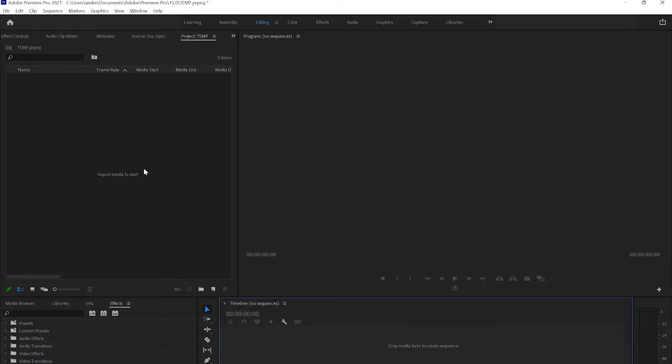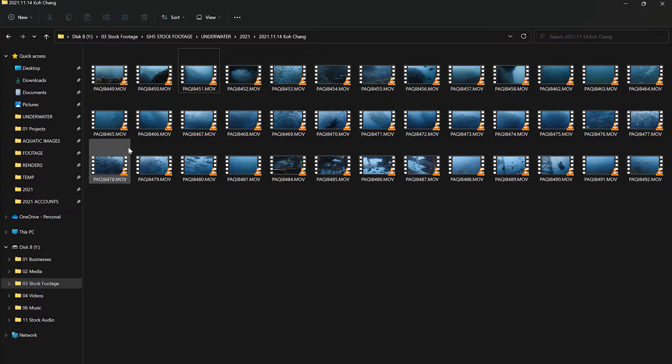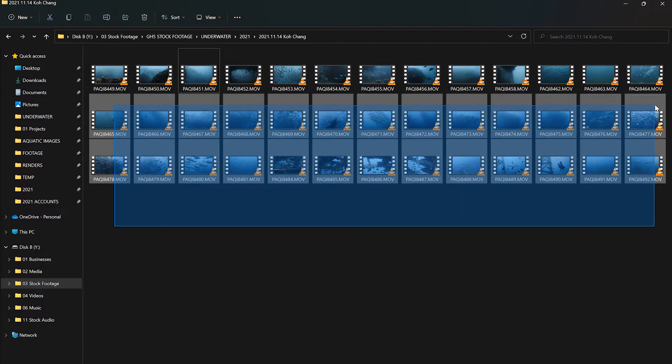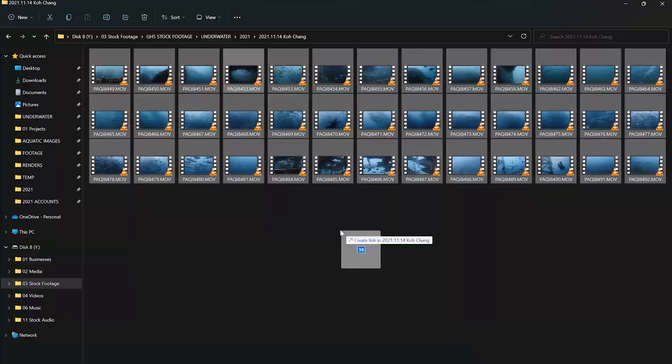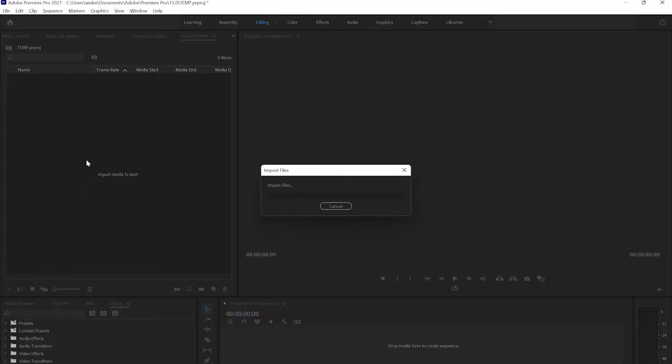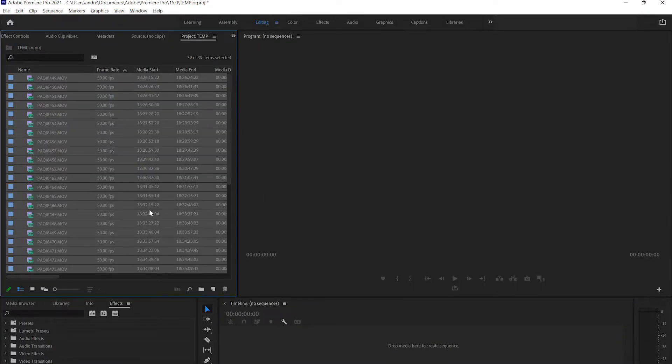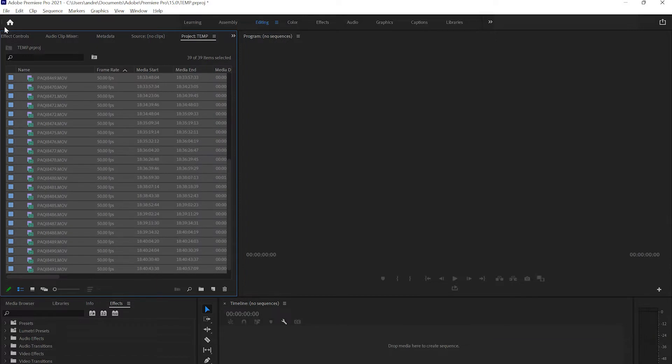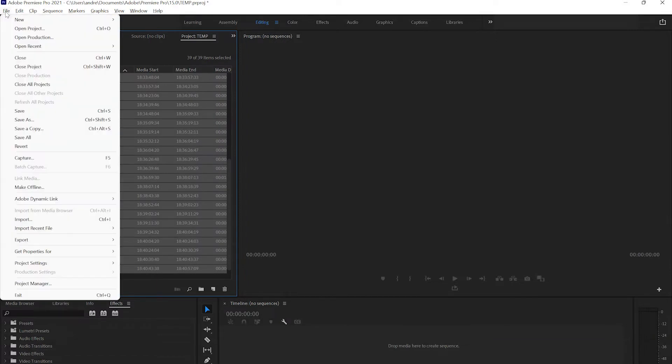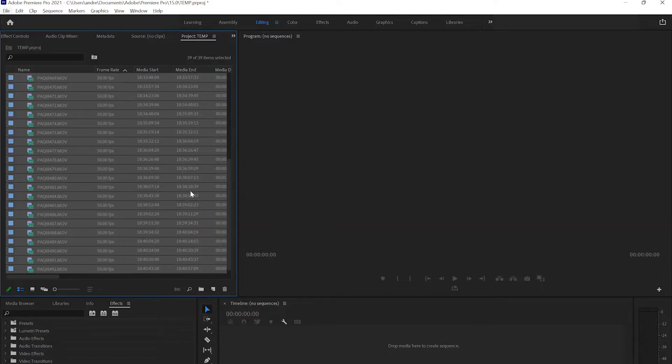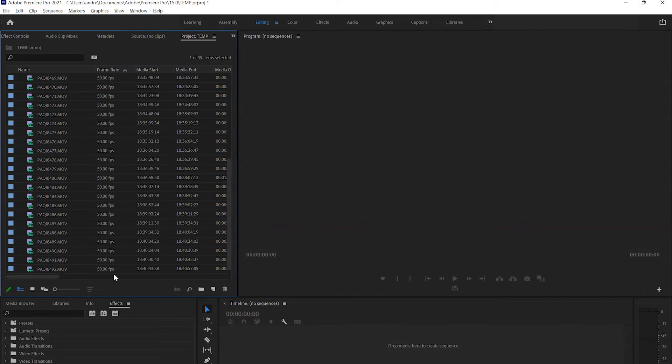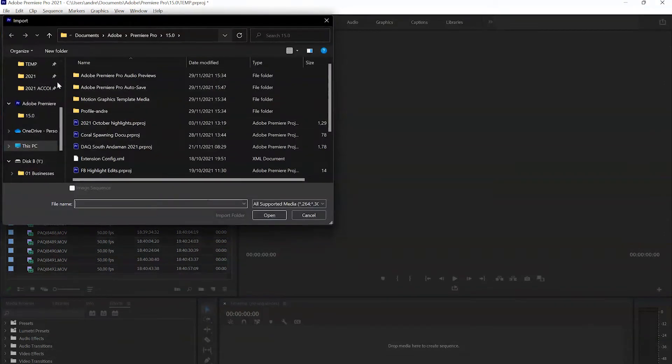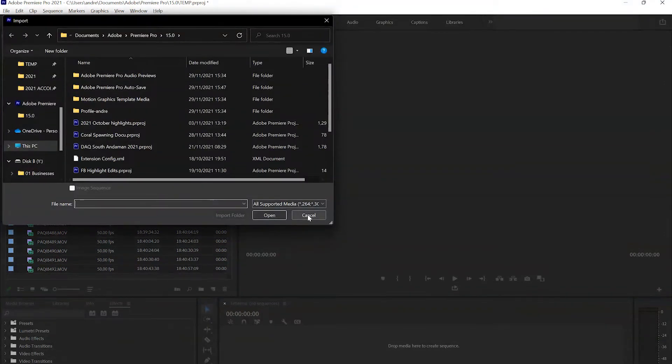Once you've sorted through your footage, you can import it into your editing software. Here we got Premiere Pro. This is usually quite straightforward. Either drag and drop or head into the import button. If you drag and drop, you can select everything and just drop it in, and it'll import the files. Alternatively, you can go into File and Import, or there's also a shortcut Ctrl+I.